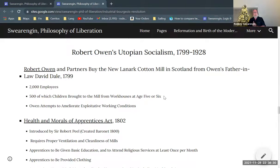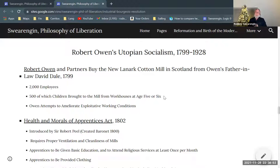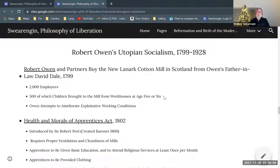Robert Owen gets some partners, financial backing, and they buy the New Lanark cotton mill in Scotland from Owen's father-in-law, David Dale. We saw just briefly — David Dale, in around 1785, bought the Lanark cotton mill in partnership with Arkwright, the guy who built the first factory.